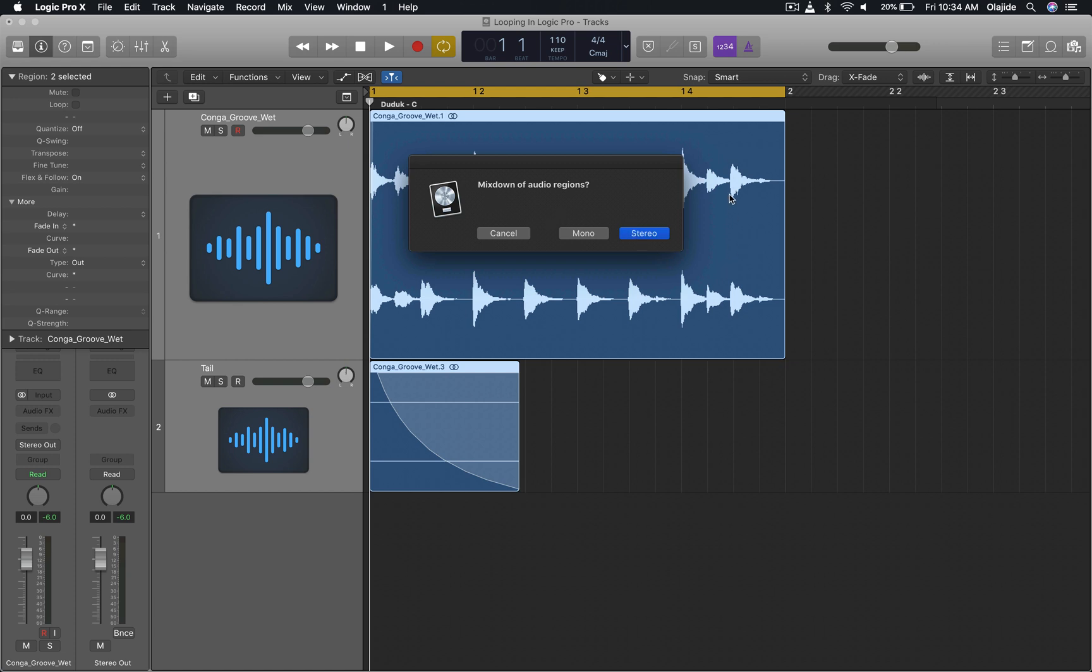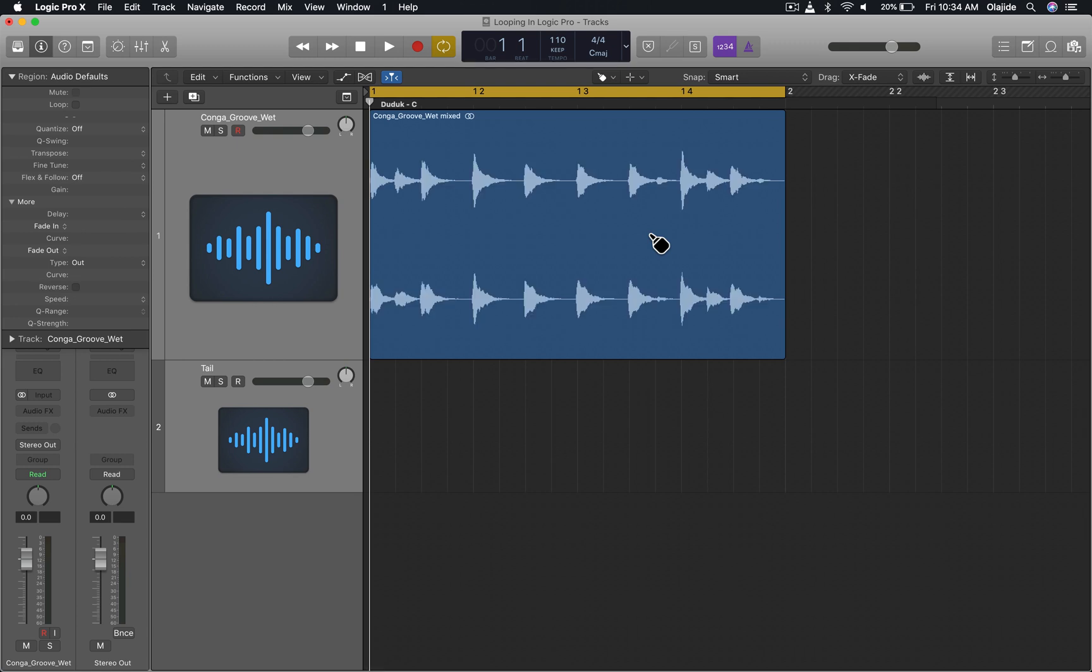And voila, you see that I have one perfectly merged audio file that will be a perfectly loopable audio file that I can use in any program outside of Logic Pro. And that is how you create a seamless loop in Logic Pro.